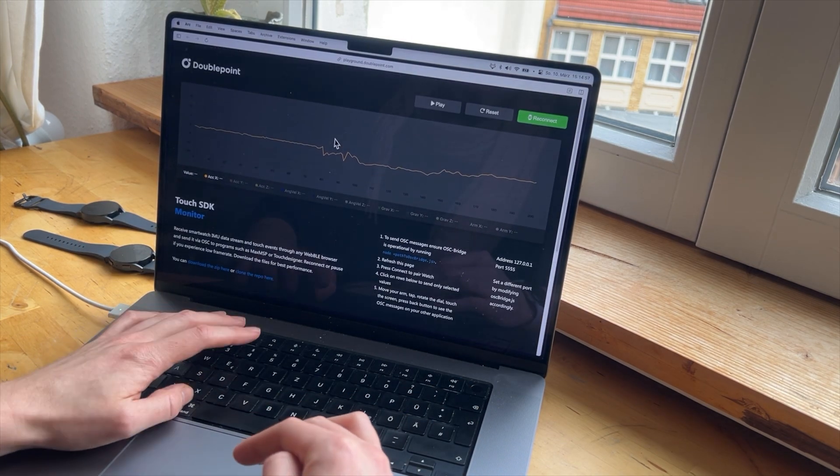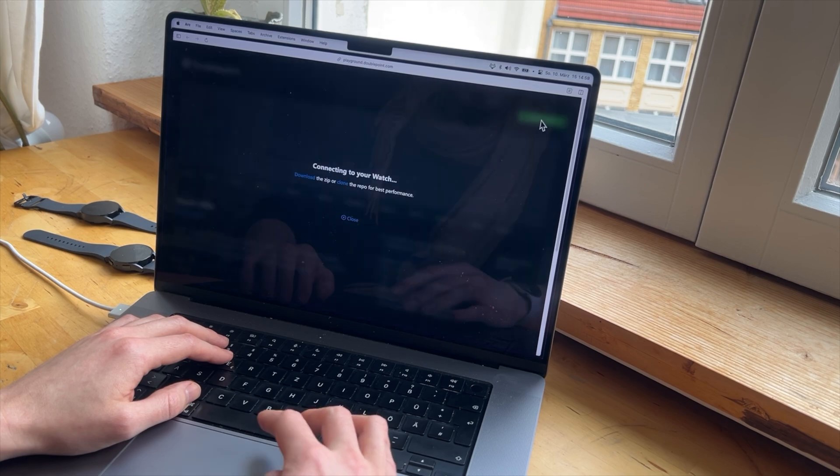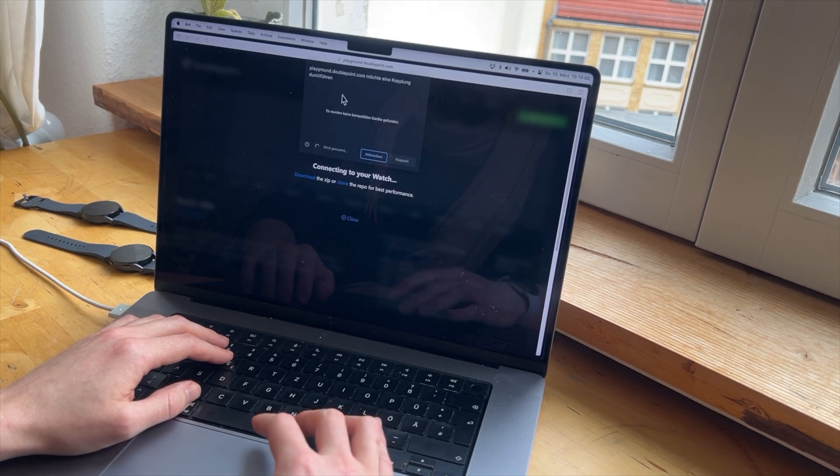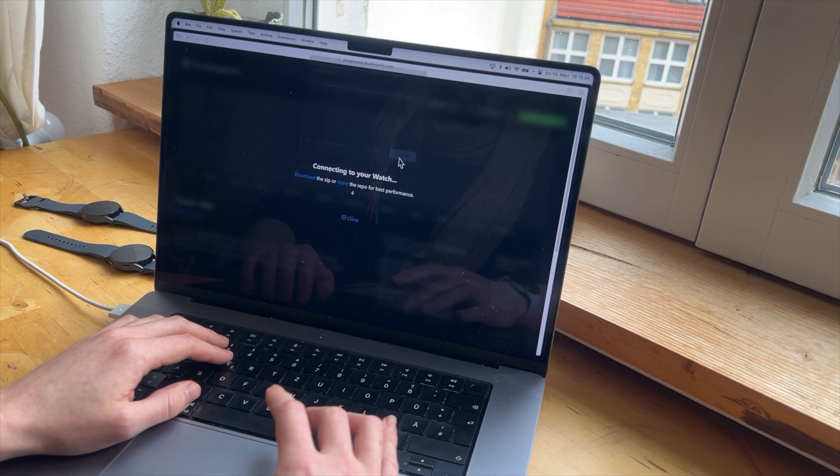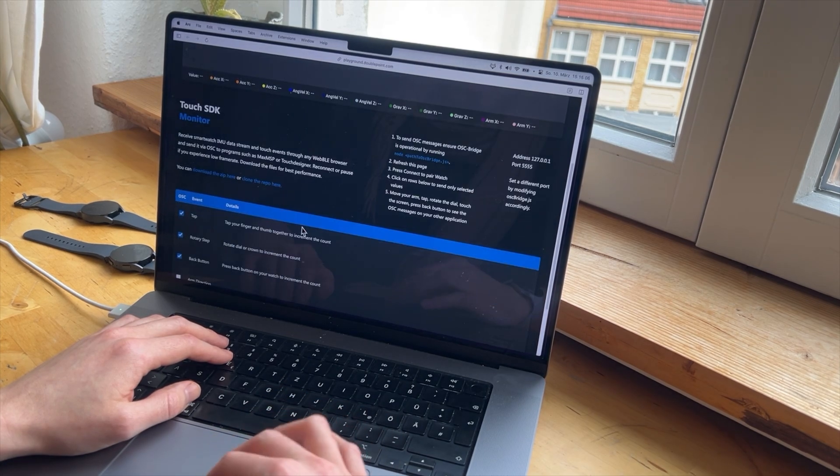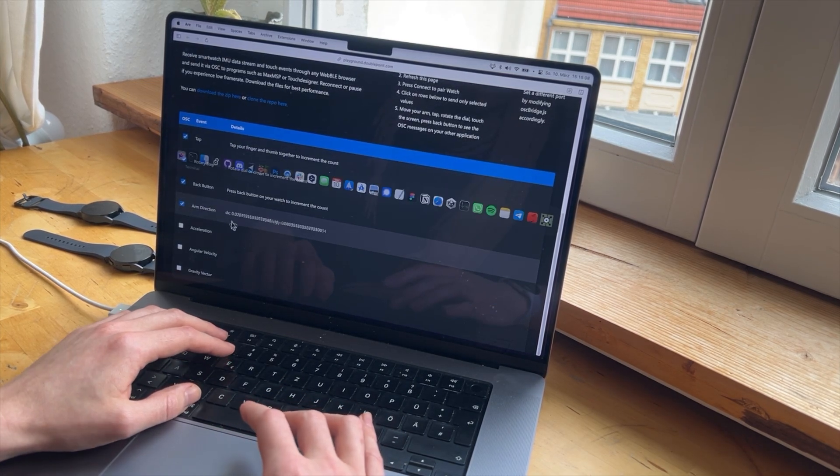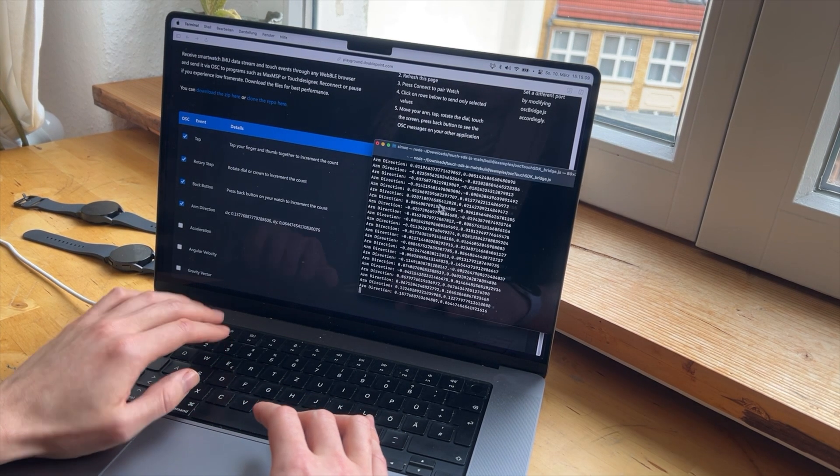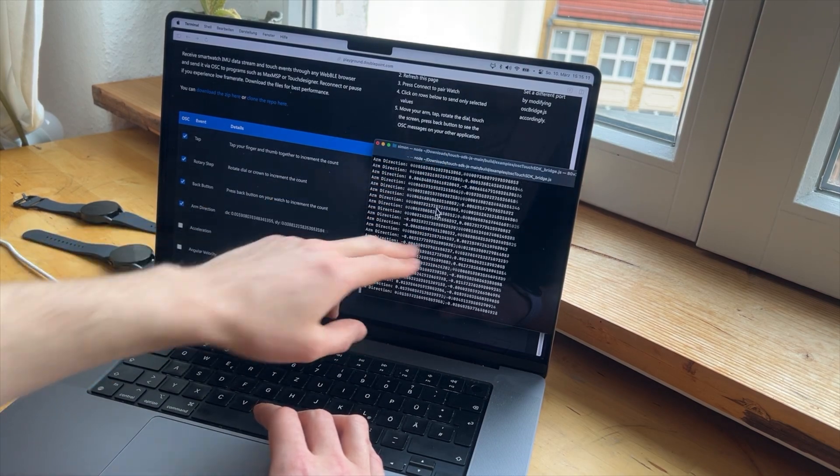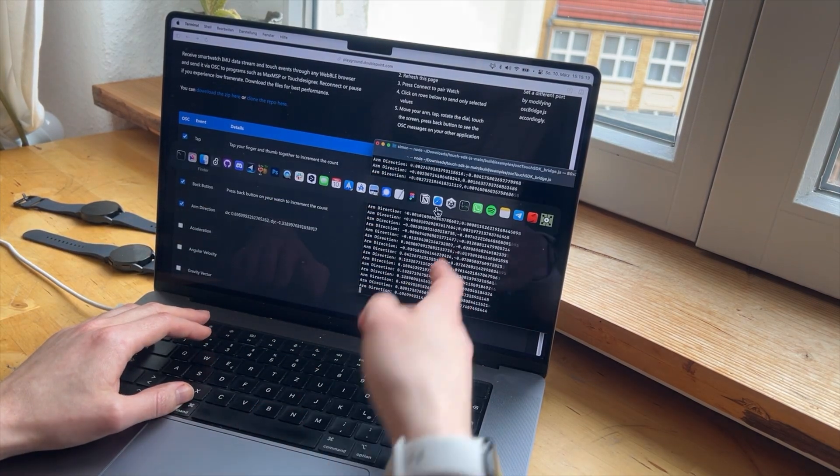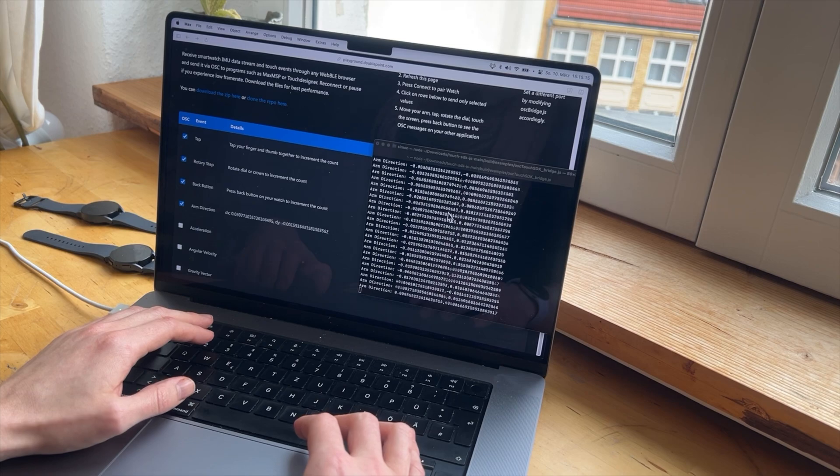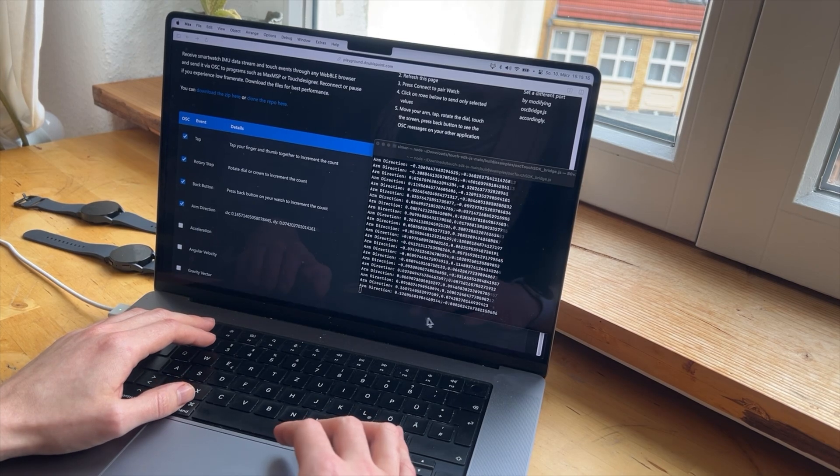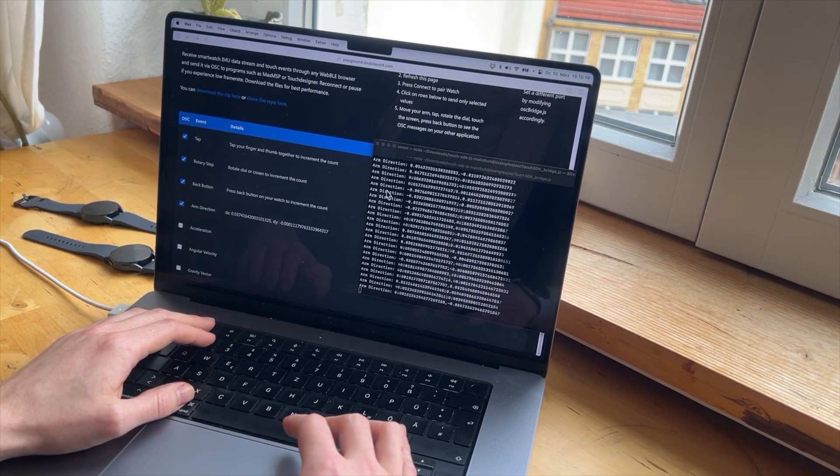I go to the website, restart it, connect it to my watch. And now I can, for example, see the stream here in this bridge. And this bridge thing is doing nothing else than passing the message to the network.